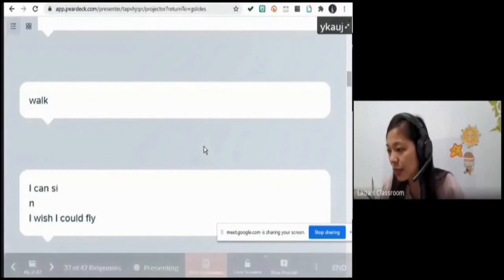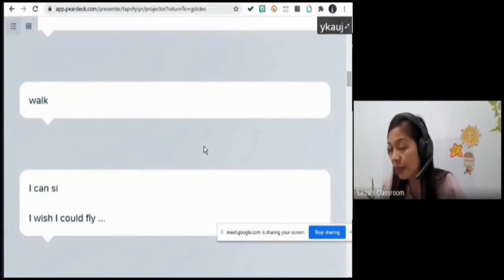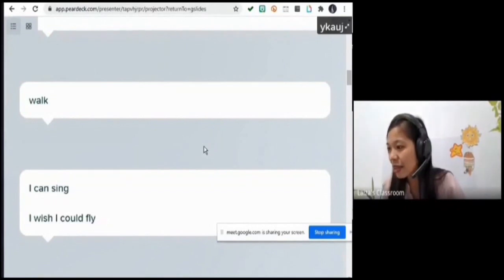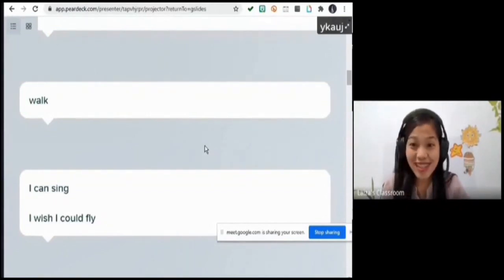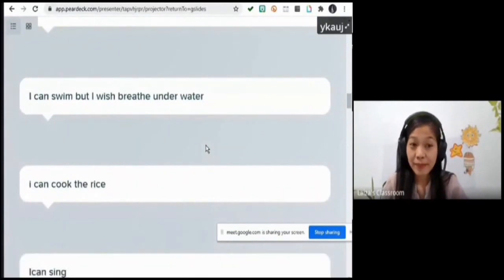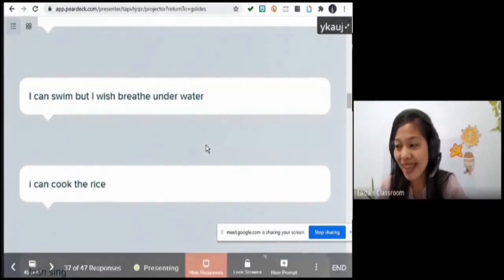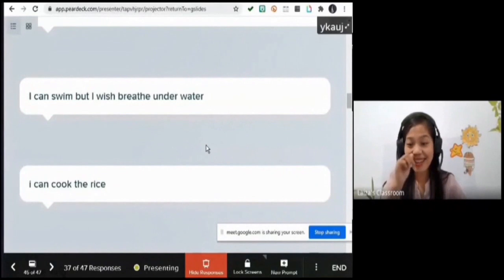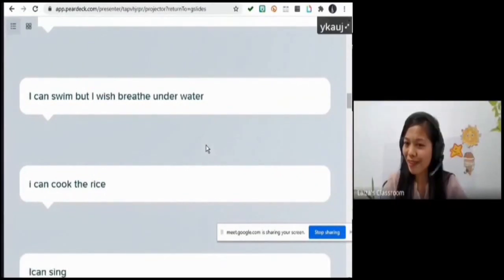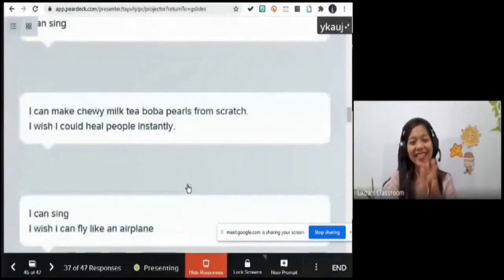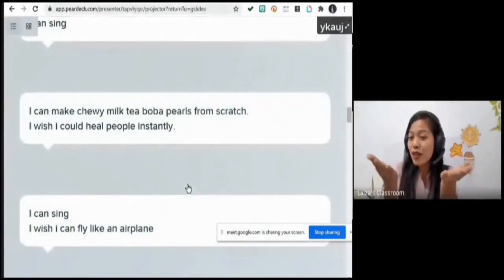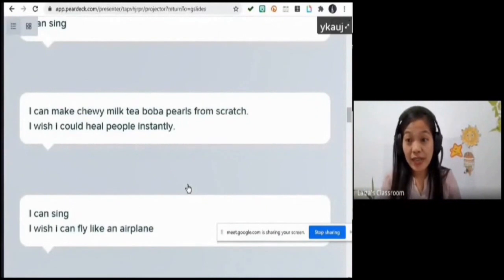Let me call Ms. Acosta again. 'I can swim but I wish I could breathe underwater.' You wish you could breathe underwater — yes! Congratulations for doing such a great job in this lesson. Do you have any questions about identifying images as real or make believe?